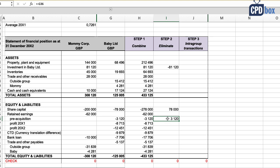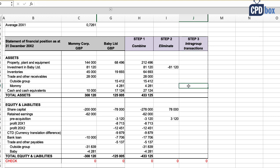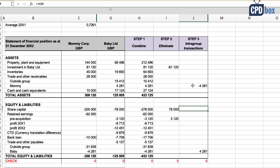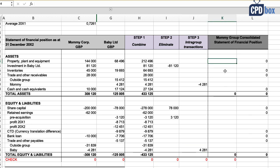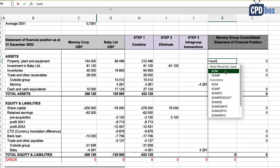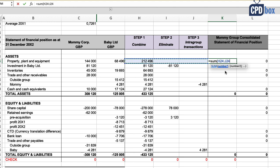We also need to eliminate intra-group balances — Baby's receivable against Mommy's payable. Here we focus only on the balance sheet. If you were also consolidating the statement of profit or loss, you would need to eliminate intra-group revenues and cost of sales and potentially adjust for unrealized profit — but not this time. Finally, add up the numbers from all three steps and you're done.